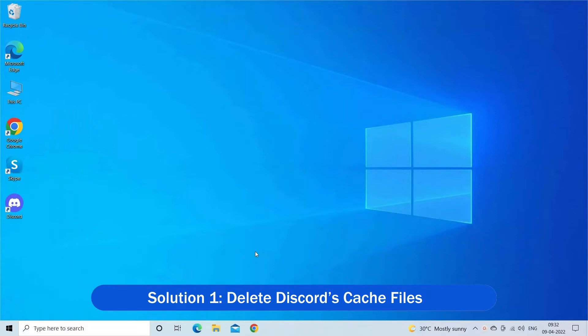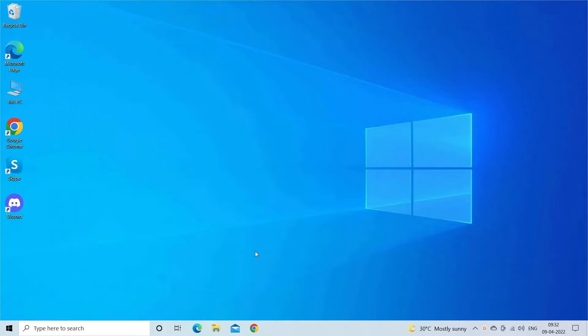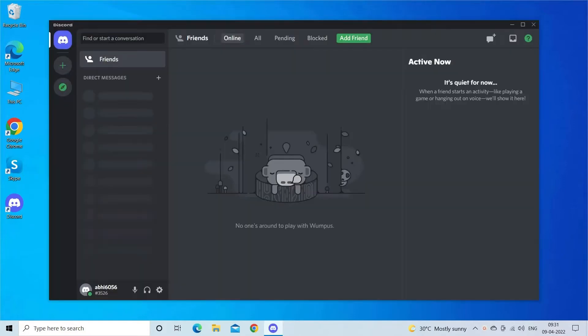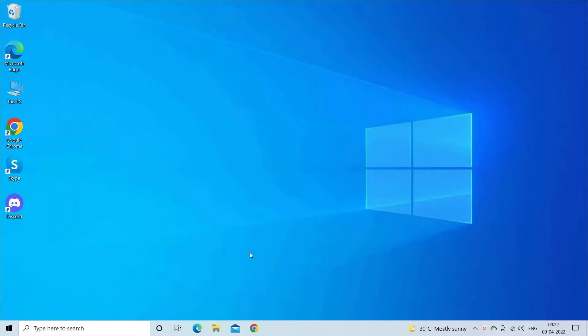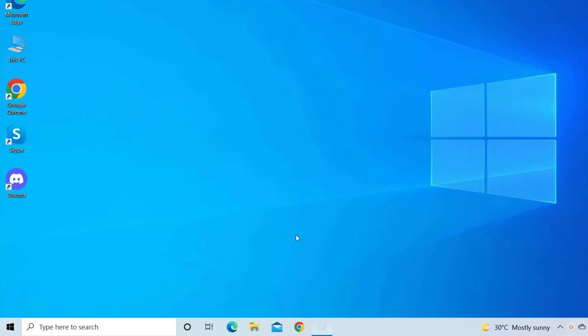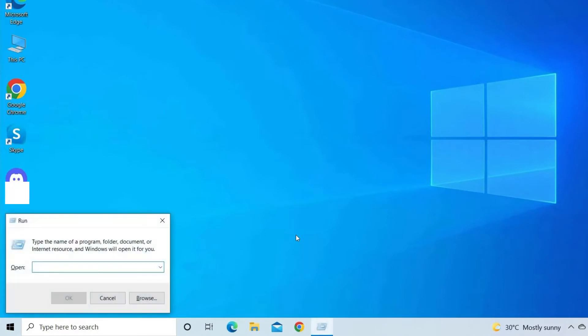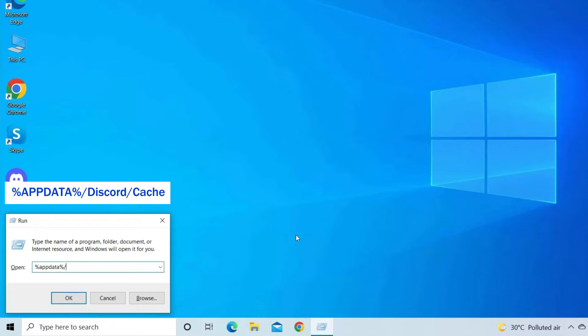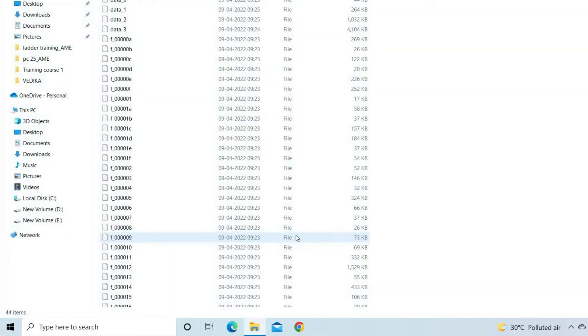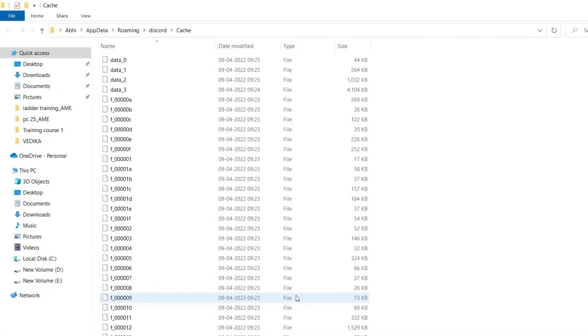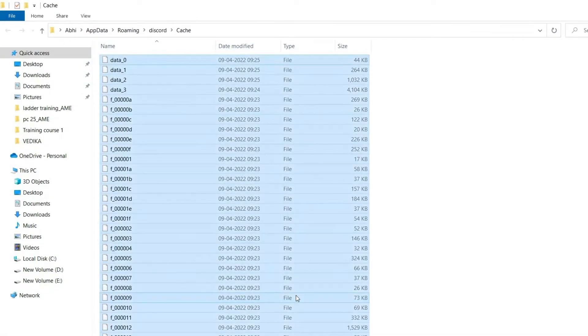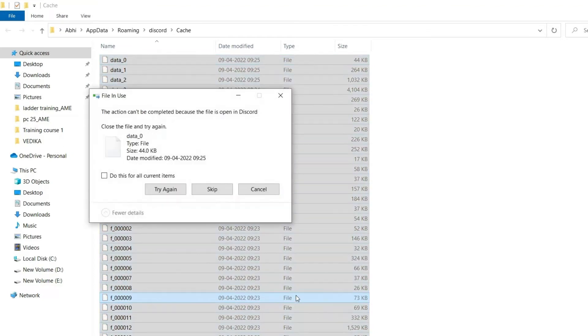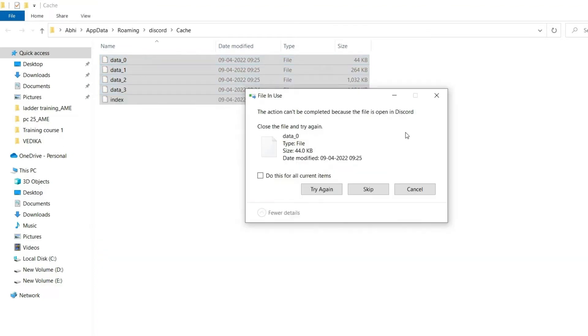Many times the saved cache and cookies data files get piled up on the computer, which starts causing several issues. So very first, clear the cache files of the Discord app. Close Discord and the other related programs, then press the Win plus R keys. In the Run box that appears, type %appdata%/Discord/cache and click on the OK button. Press Control plus A keys to select all files of the cache folder and hit the Delete key to delete the selected cached files.